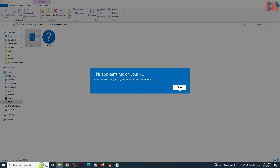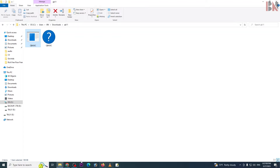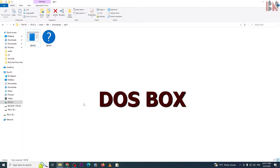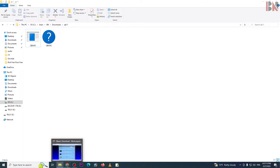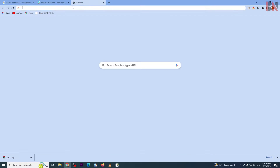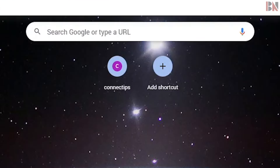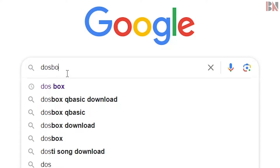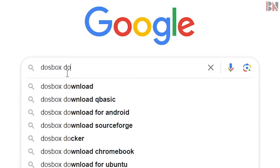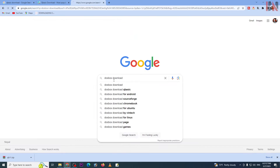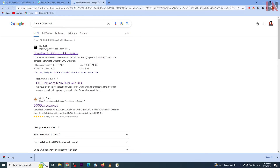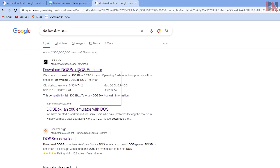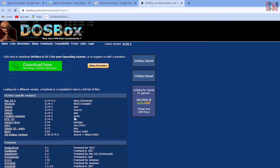This is the DOSBox sign, and to open it you need to download and install DOSBox. Now we are going to download DOSBox — search for the official website and click on the download.